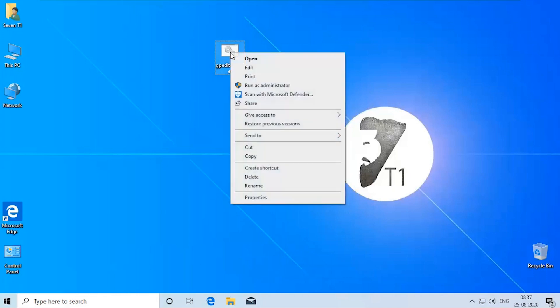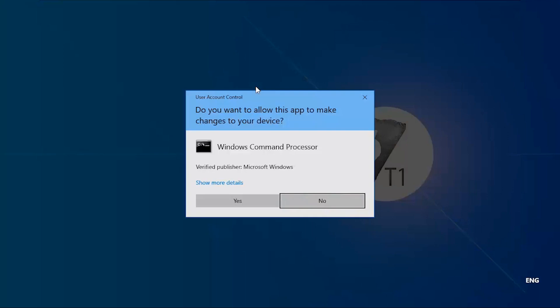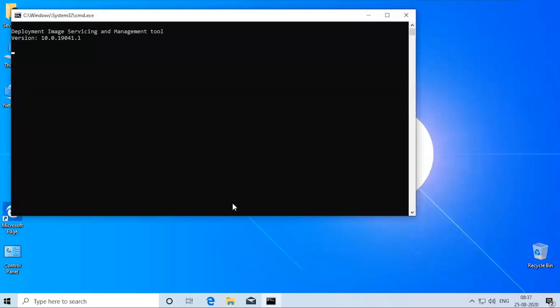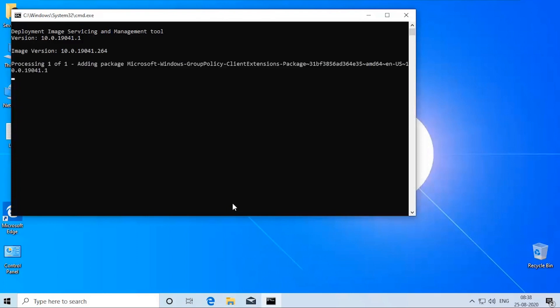Right-click the downloaded gpedit-enabler.bat file and select run as administrator. This will start the installation process. It may take some time depending upon your system performance.